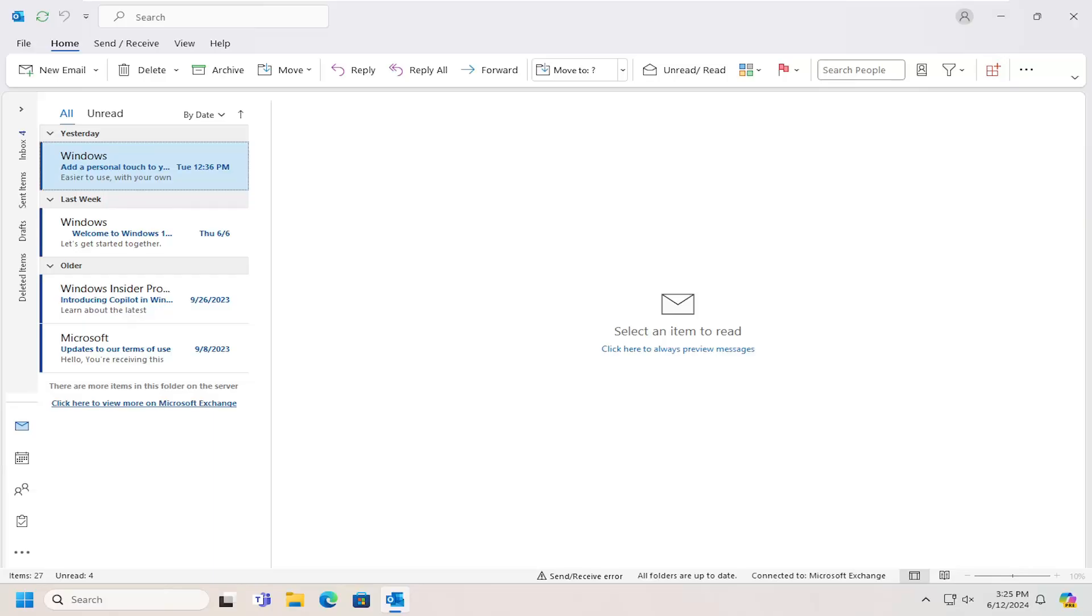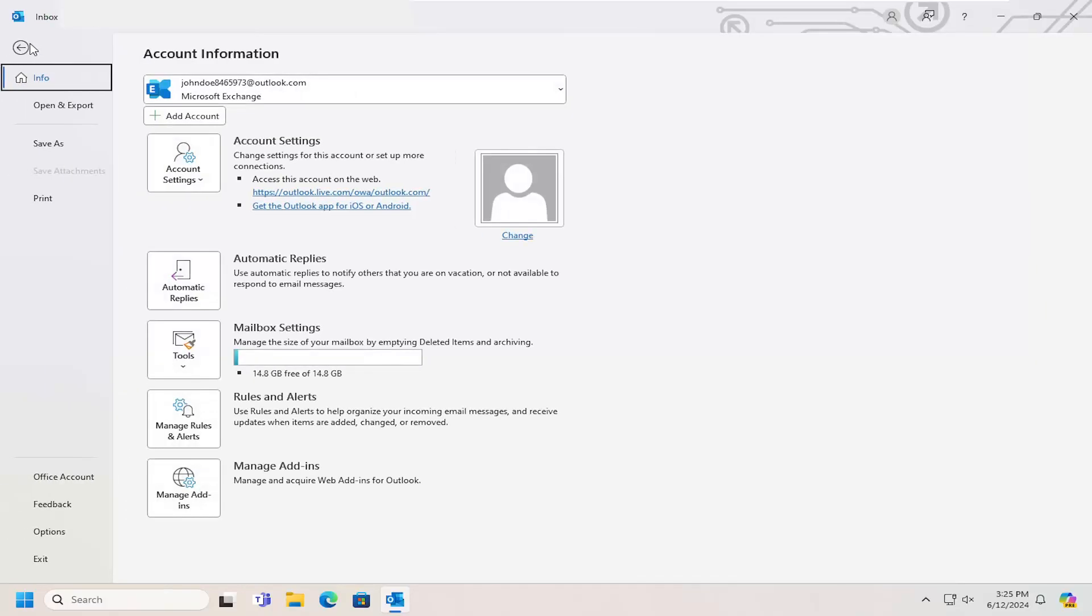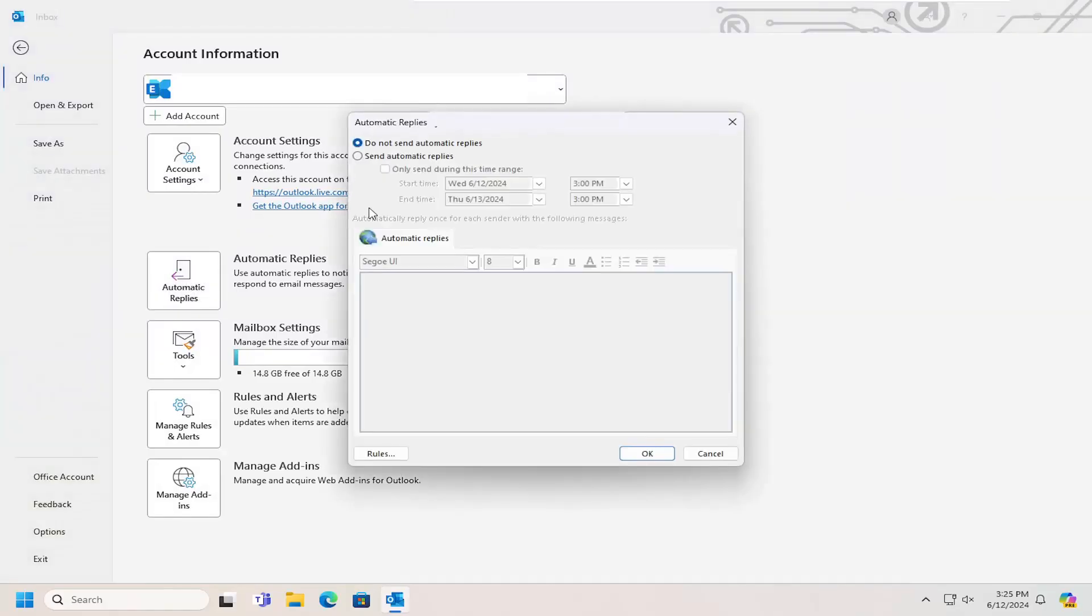All you have to do is open up the File tab. You want to select the Automatic Replies button and then select Send Automatic Replies.